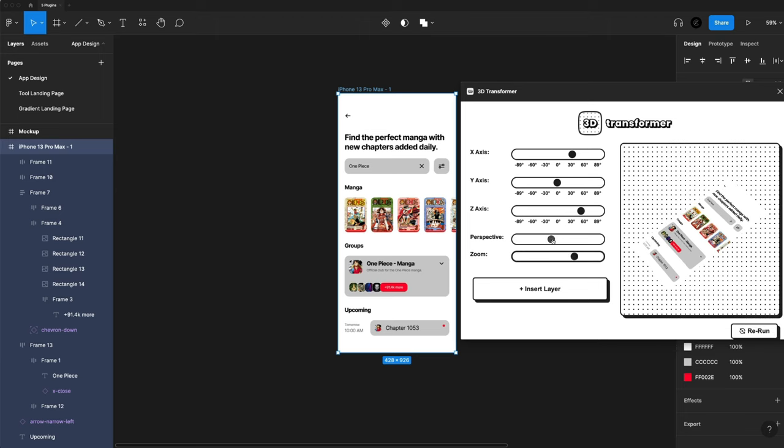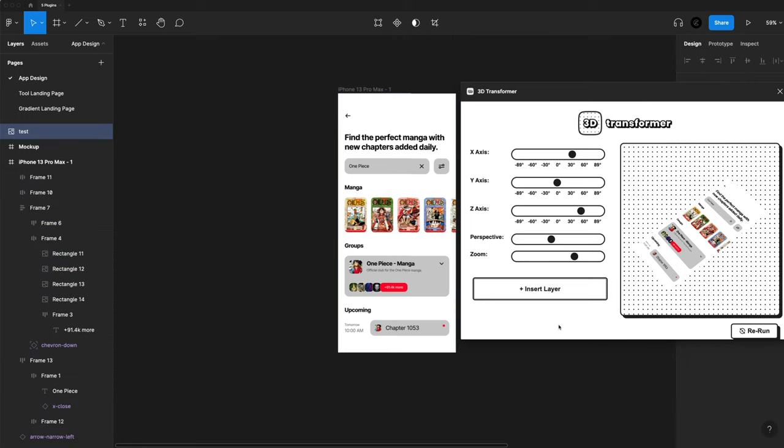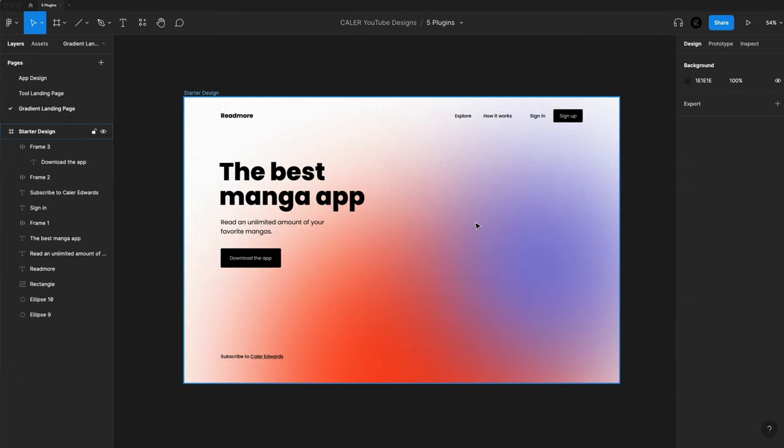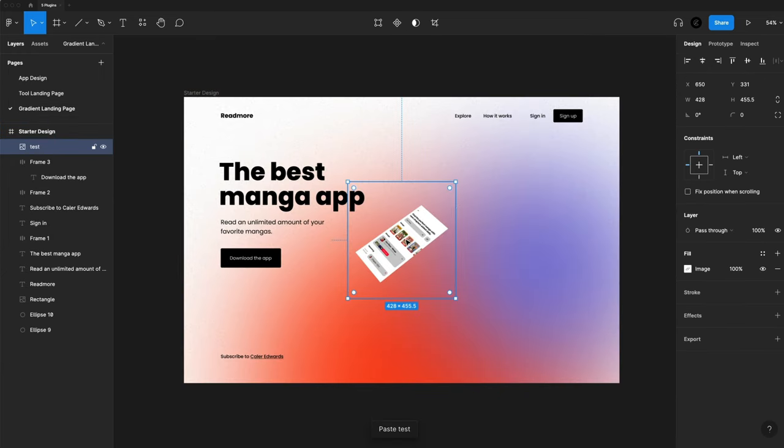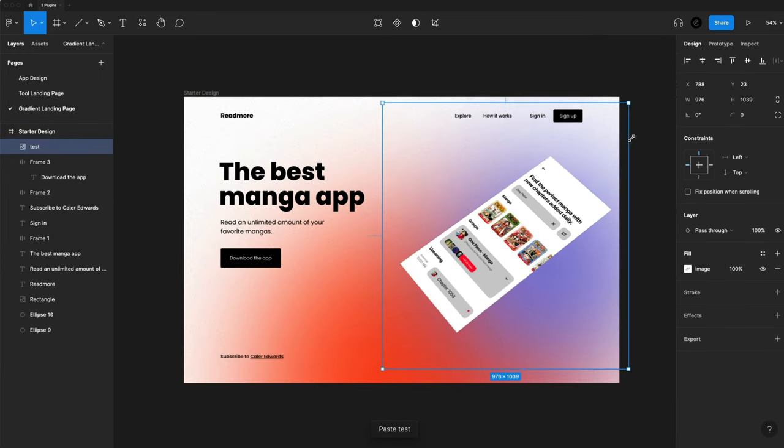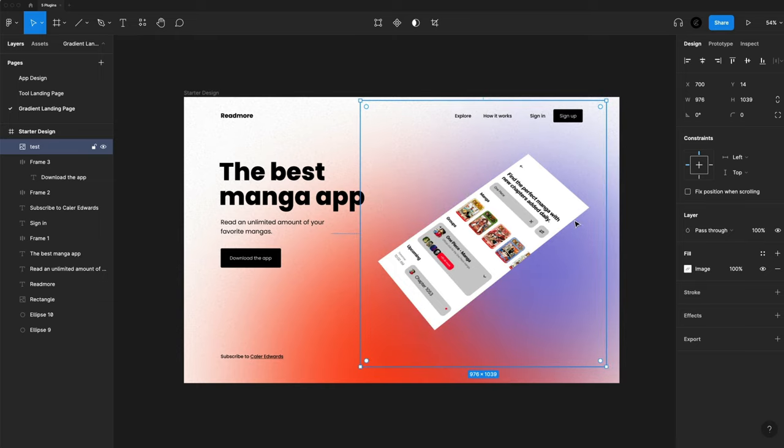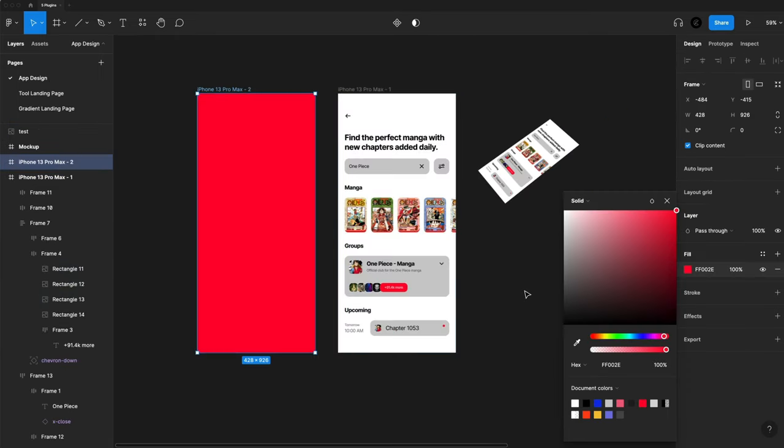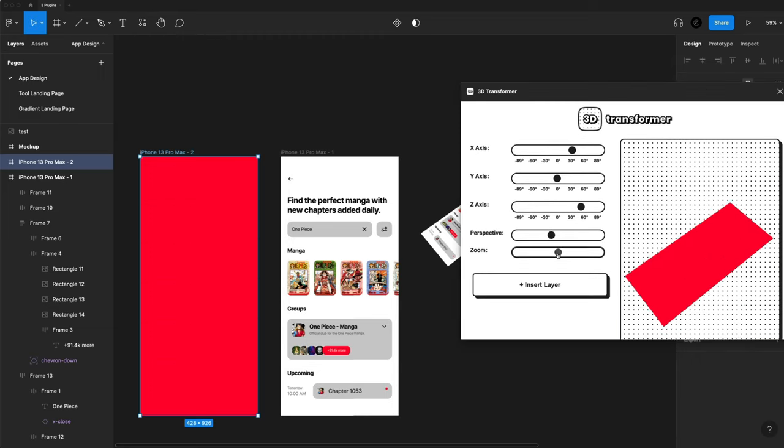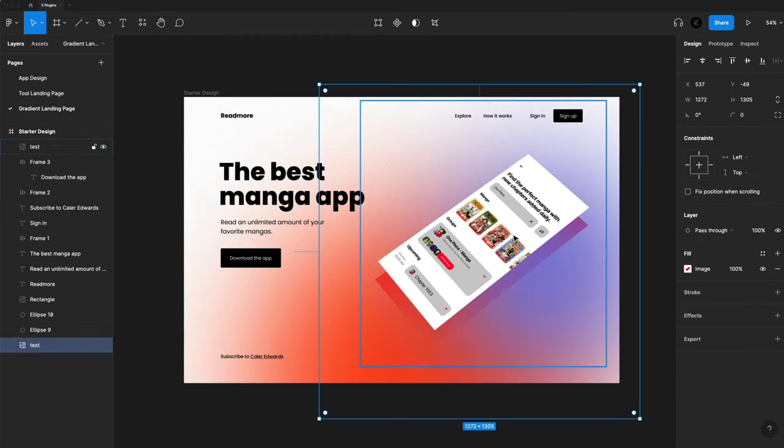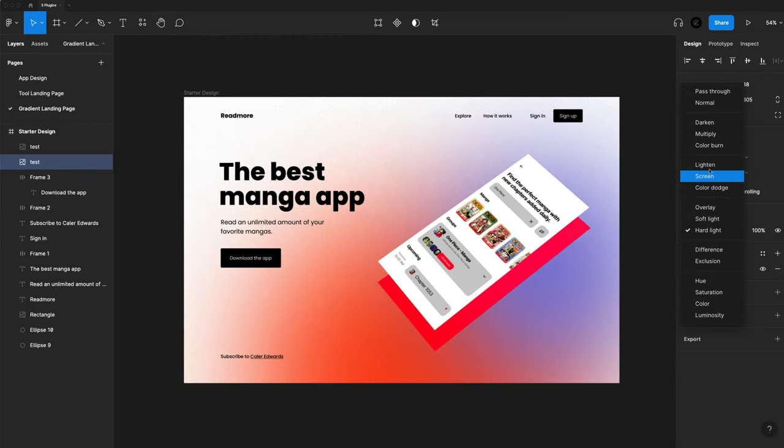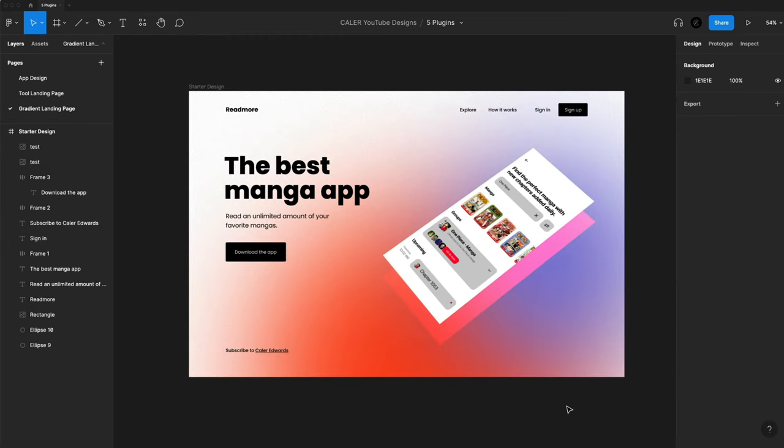I can change the perspective if I want. And when I'm ready, I can just hit insert layer and that generates that in my Figma file, which I have here. So I'm going to copy that. We'll go to a landing page and just paste that in there. We can start playing around with this in our design. And so that's a fun one to play around with. That's 3D Transformer.